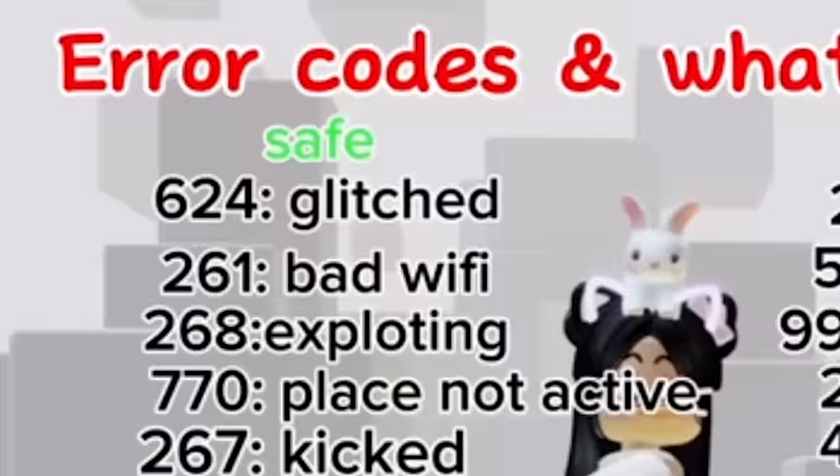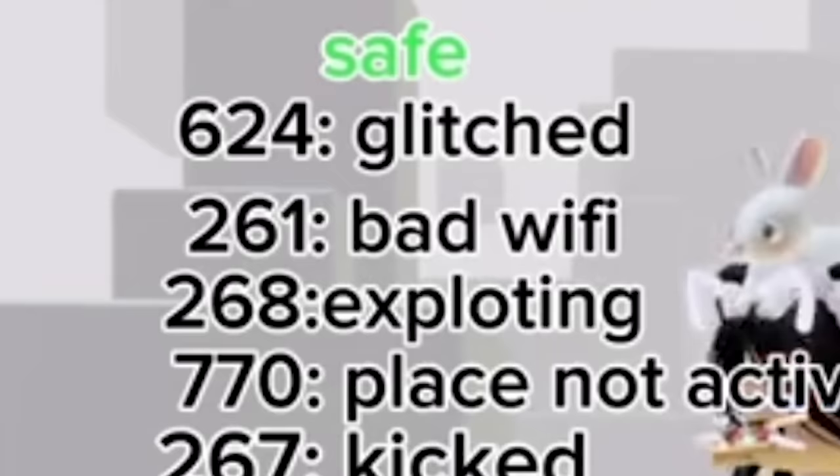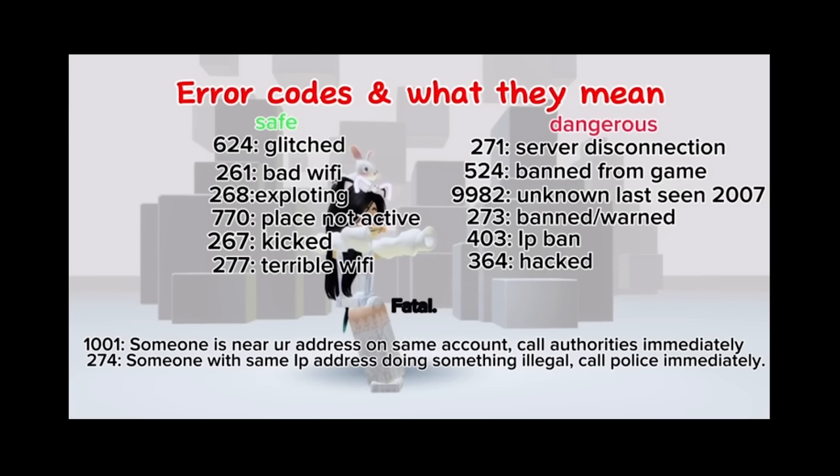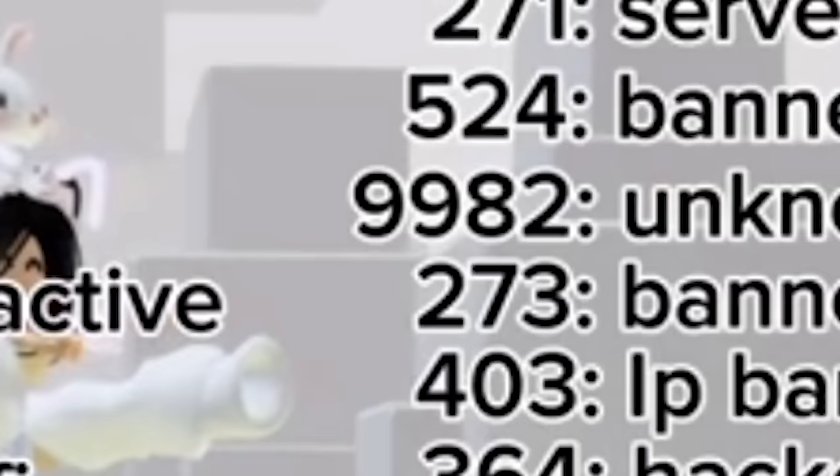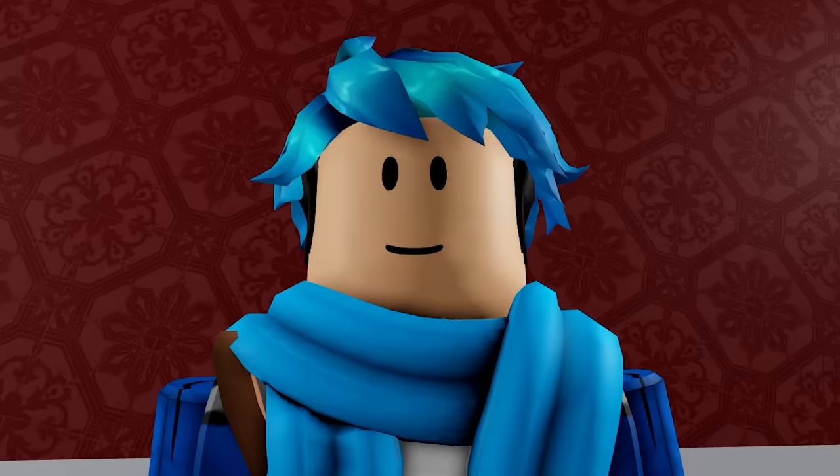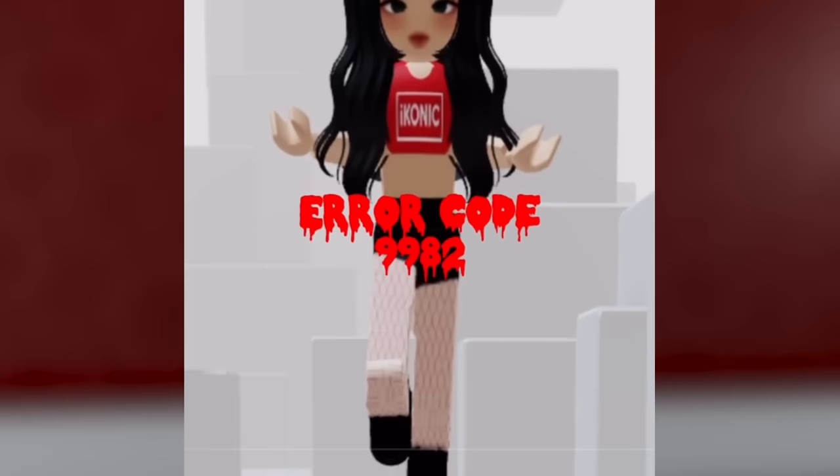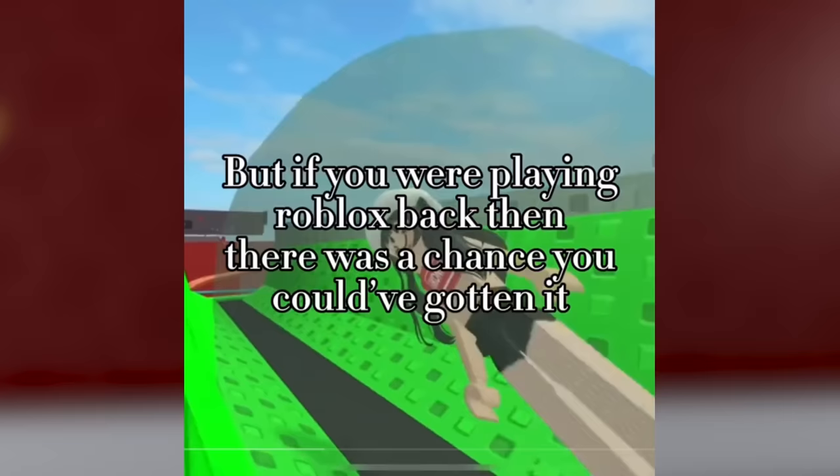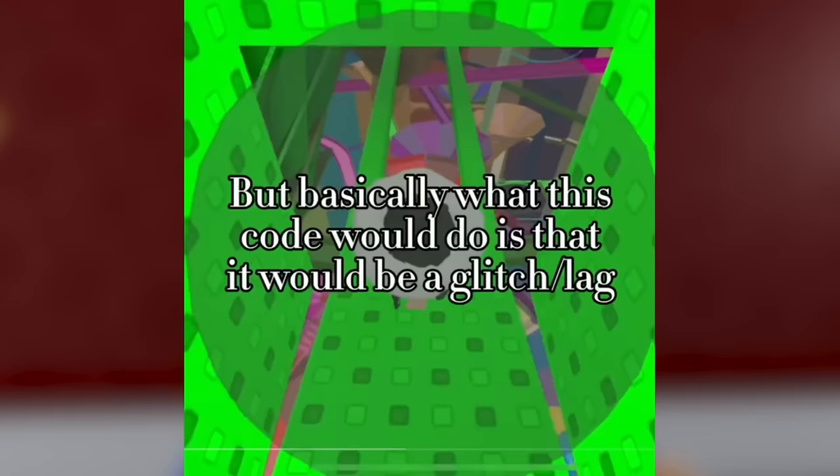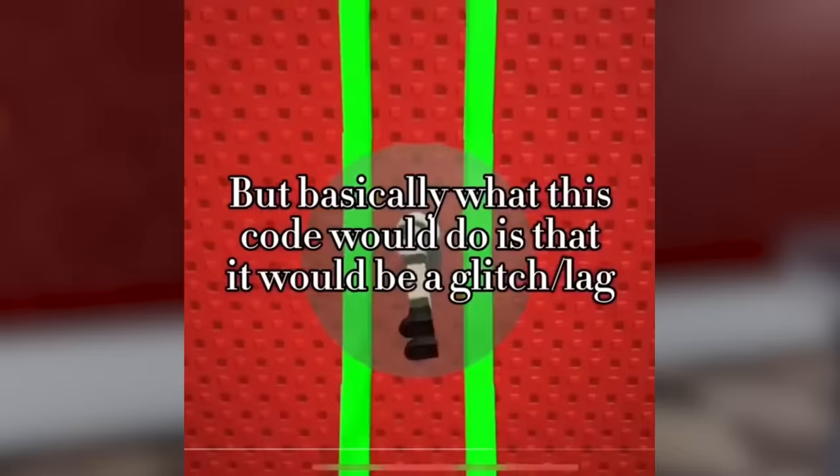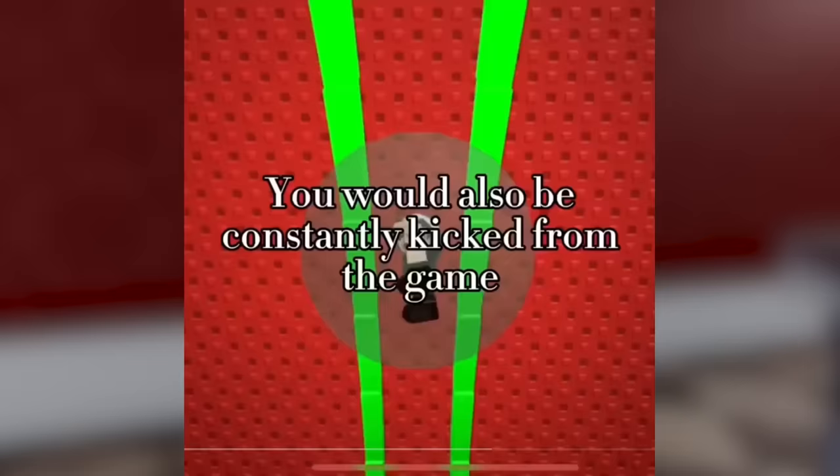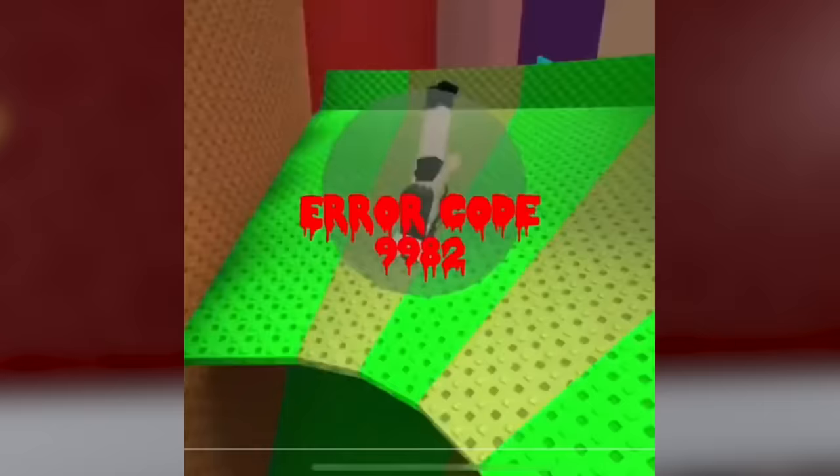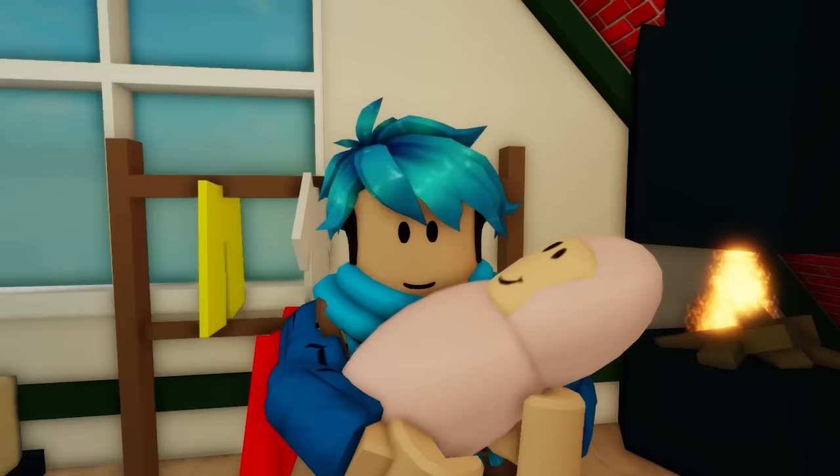I mean, the lowest number you get is error code 0. And it says an error was encountered your authentication, please try again. So it can occur when it's launched from the command prompt, and it also occurs when a user plays on an account via web while a banned account is logged on through the app. And then you could get like the more scarier version of the code. Same with this one too. Alright, but what's this video? It has a lot of different error codes. We got 624, 261. So these are all the safe ones, but then on the right side we've got some dangerous ones here. Wait, what's 9982? Unknown, last seen 2007.